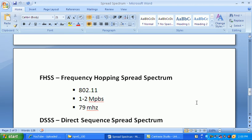The first type is FHSS — Frequency Hopping Spread Spectrum. This was the first Spread Spectrum released in 1997 and the first used in wireless networking under 802.11. The signal hops on specific frequencies depending on the FCC standard. Its data rate is 1 to 2 megabits per second and it uses 75 megahertz of bandwidth.